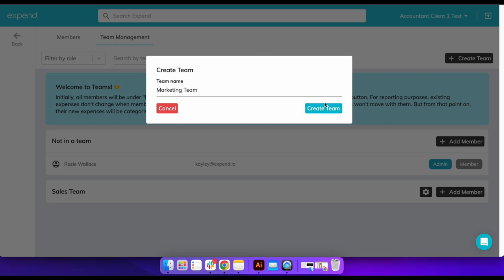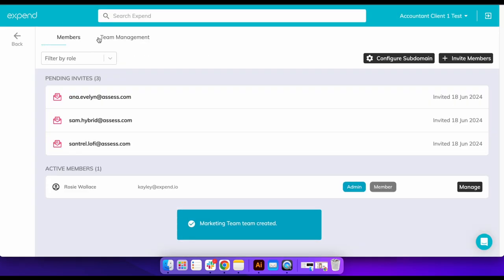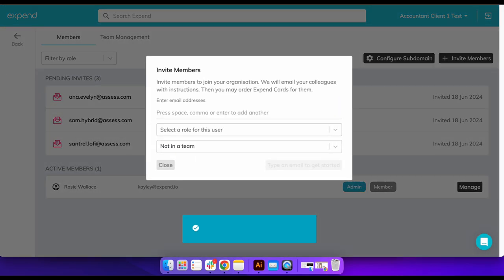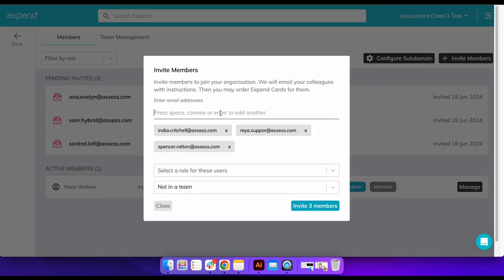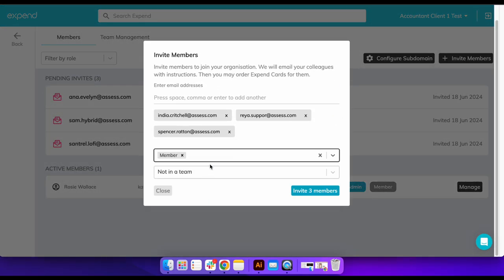Remember, in order for users to be given the option to be given an Expend card, they must be assigned the member role, but users can be assigned multiple roles.